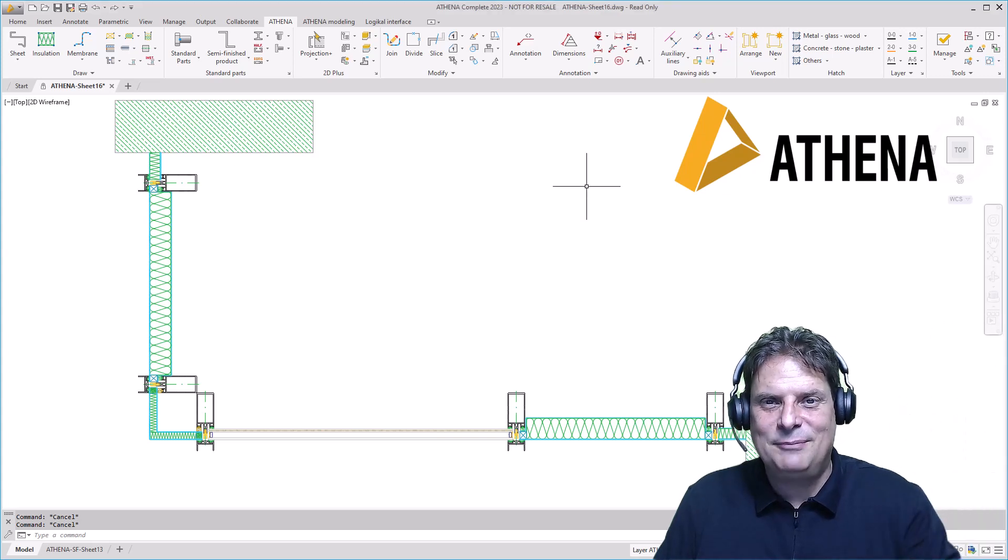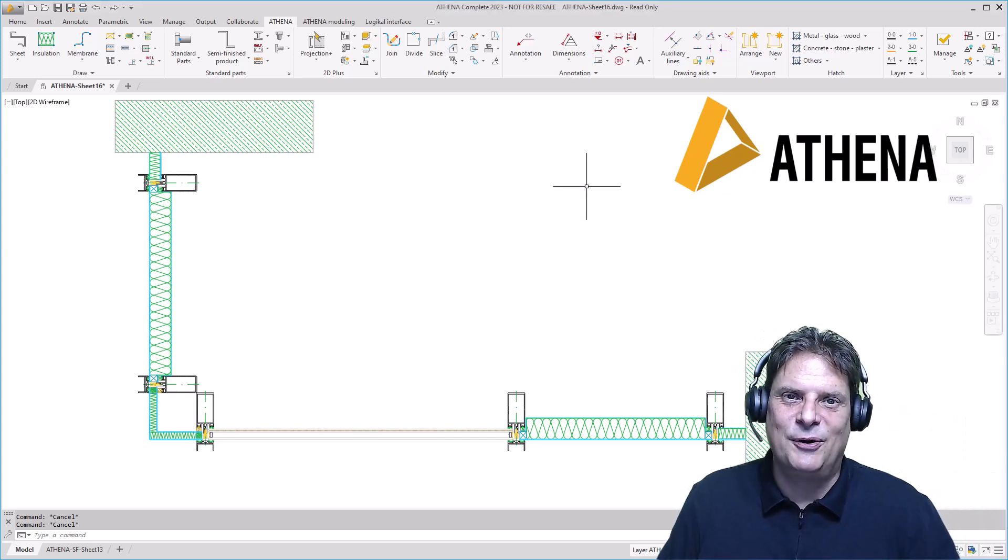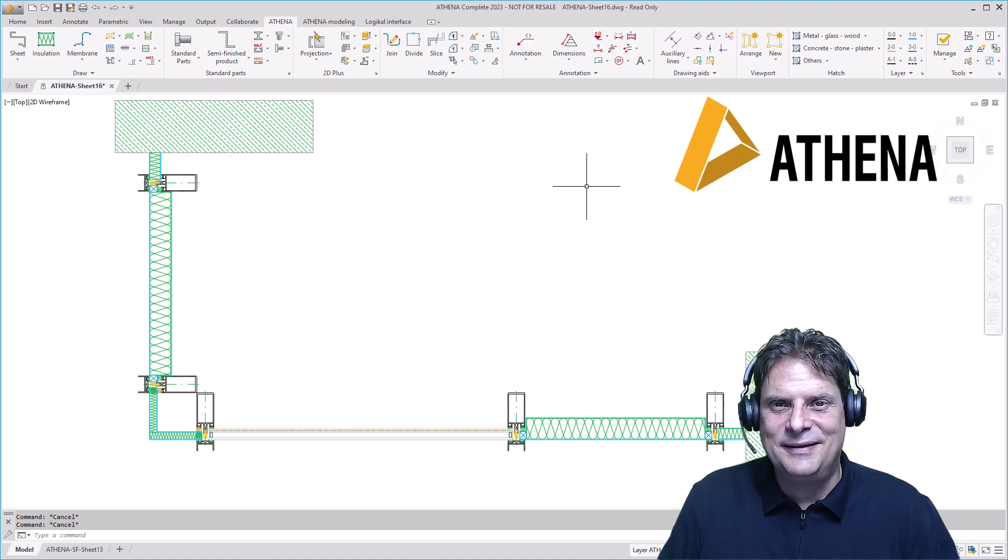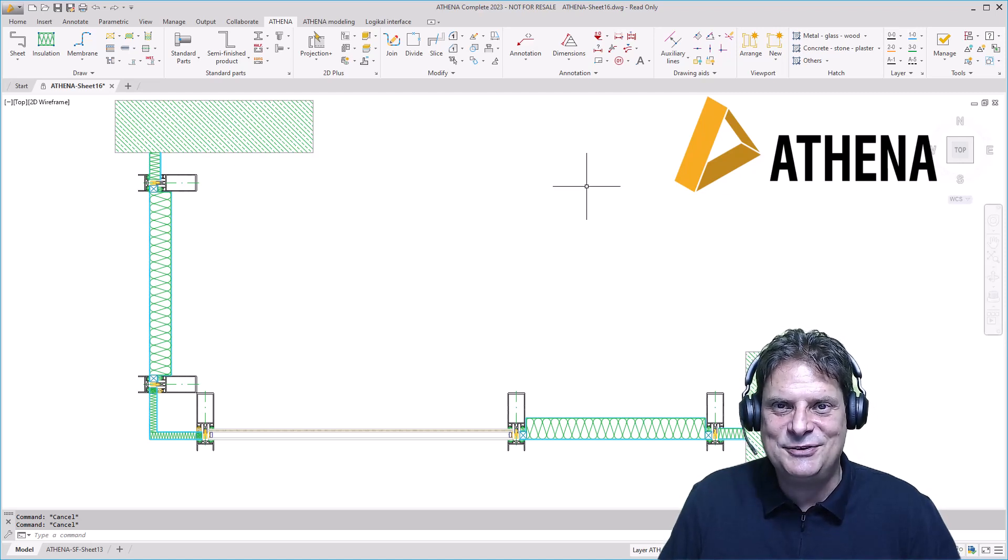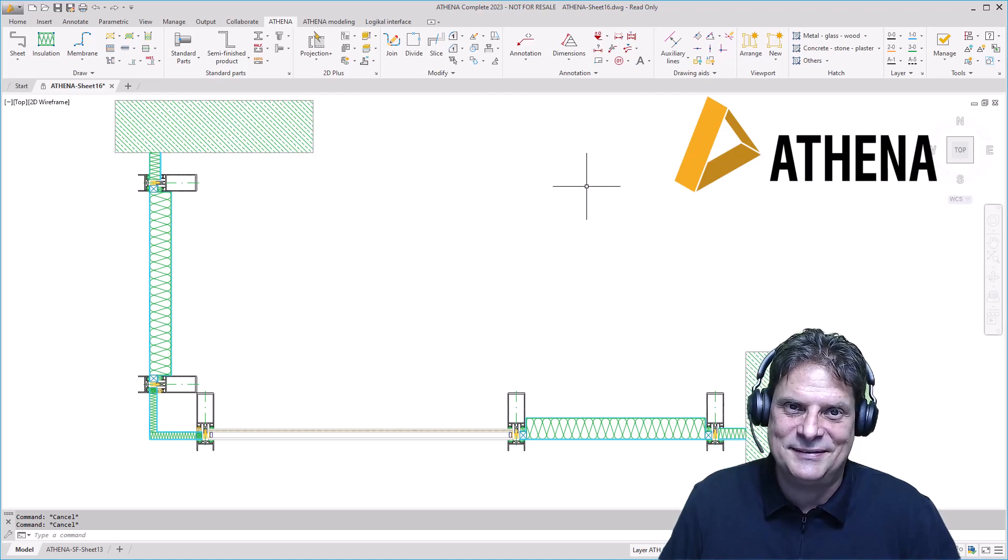Hello, this is Felix from CatPlan again. Today it's about the viewport technique for layouts in Athena. Changes become simple and fast.